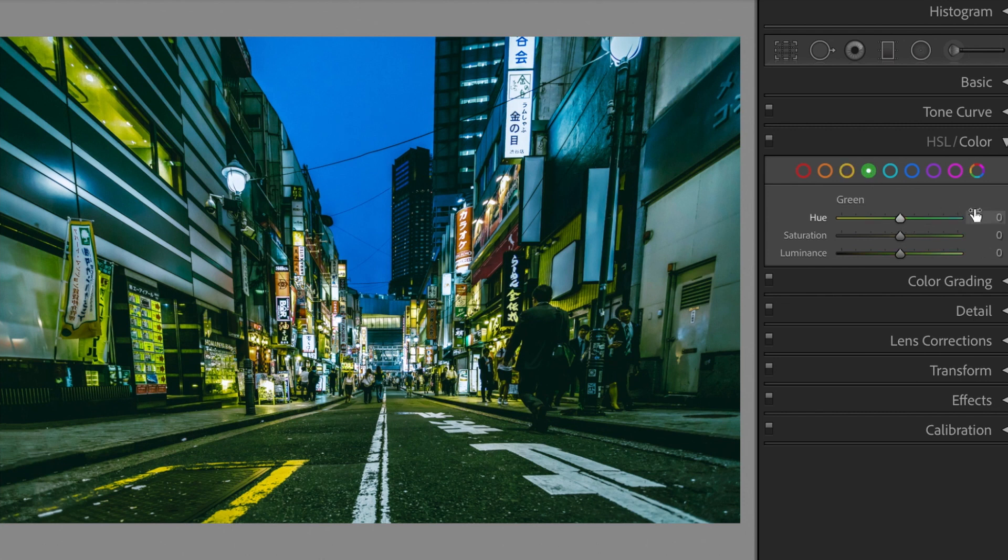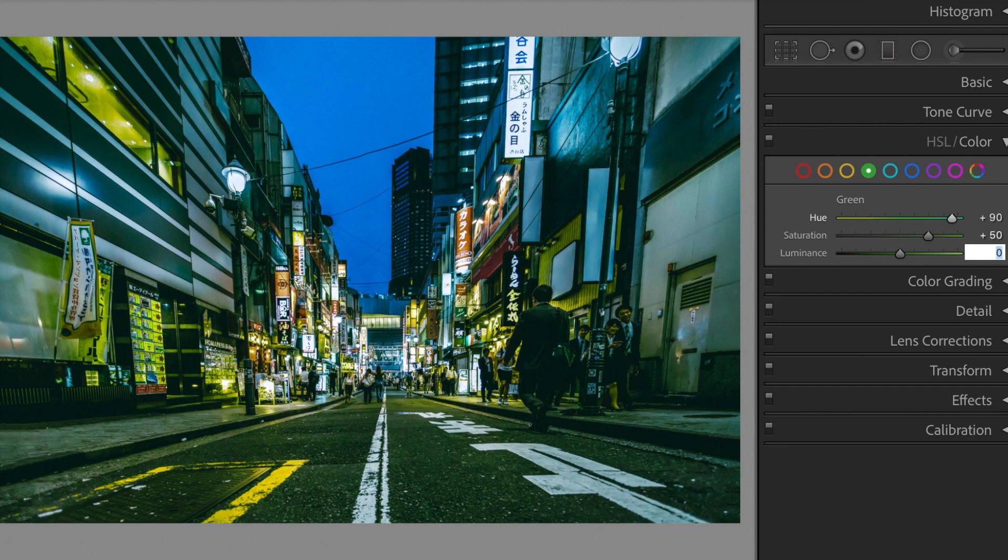Green. Hue, plus 90. Saturation, plus 50. Luminance, minus 80.